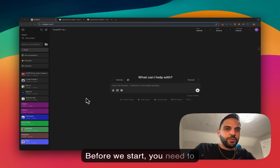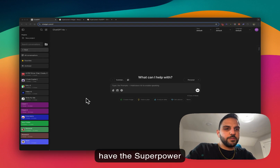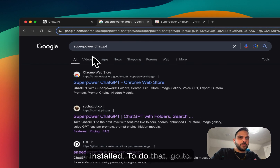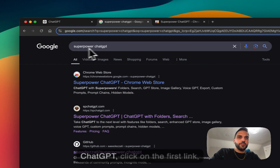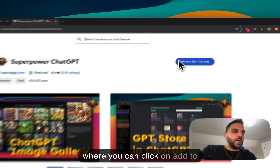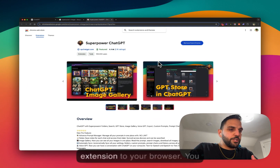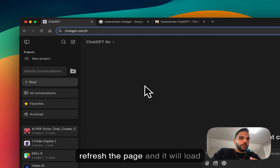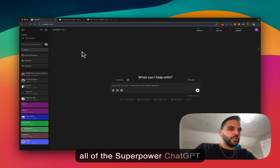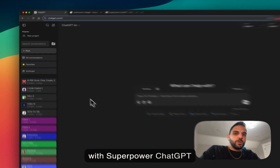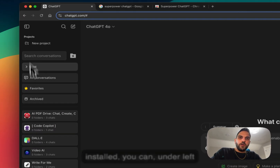In this video I want to show you how to modify your folders with Superpower ChatGPT. Before we start, you need to have the Superpower ChatGPT extension installed. To do that, go to Google, search for Superpower ChatGPT, click on the first link, and it will send you to a page where you can click 'Add to Chrome' to add the extension to your browser. Once added, go back to ChatGPT, refresh the page, and it will load all of the Superpower ChatGPT features inside ChatGPT.